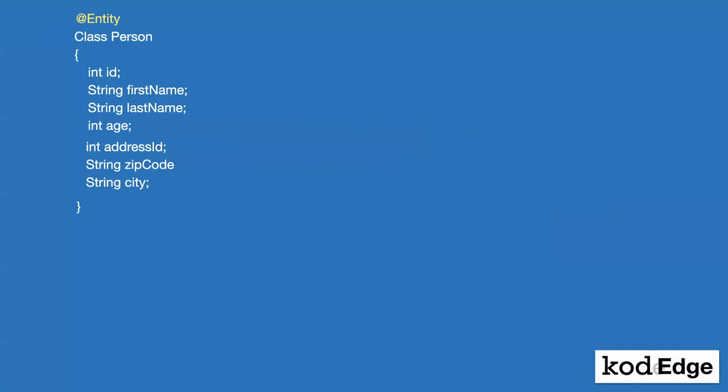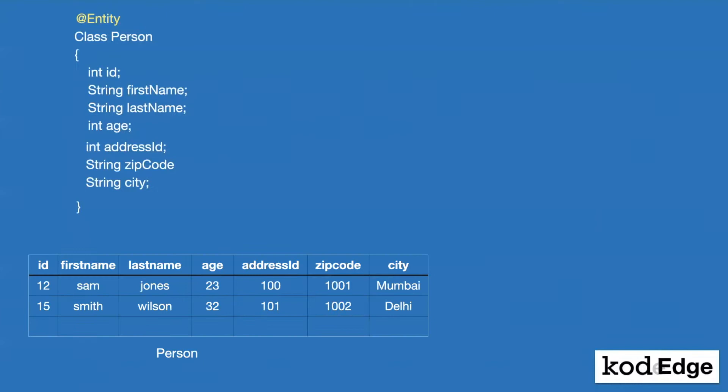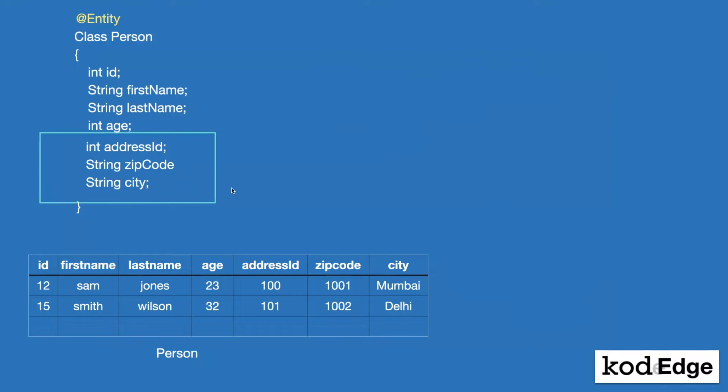Let's take an example of person class. When we store this class with the help of person, it will store in the form of table as shown here. Now, if you observe this class carefully, there are three fields that is address ID, zip code, and city, which basically belongs to address properties.